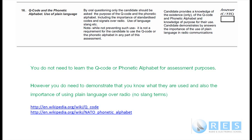The method is by oral questioning only. The candidate should be asked the purpose of the Q-code and the phonetic alphabet, including the importance of standardised codes and signals over radio. The use of slang is undesirable. Note: while not preventing such use, it is not a requirement for the candidate to use the Q-code or the phonetic alphabet in any part of their assessment. So you don't have to know the Q-code or the phonetic alphabet, but you do have to know why they're there.